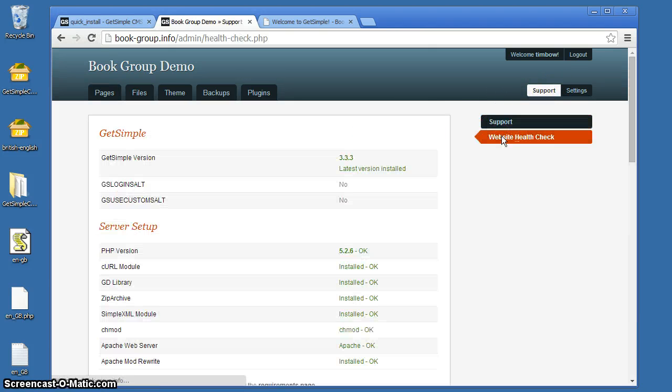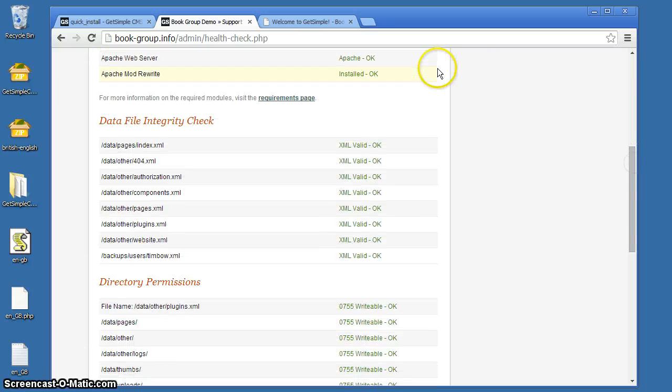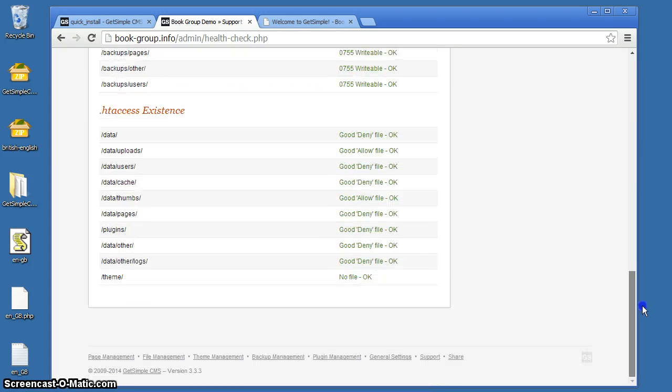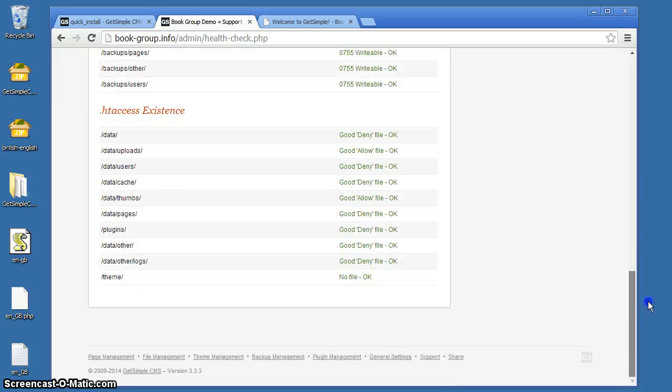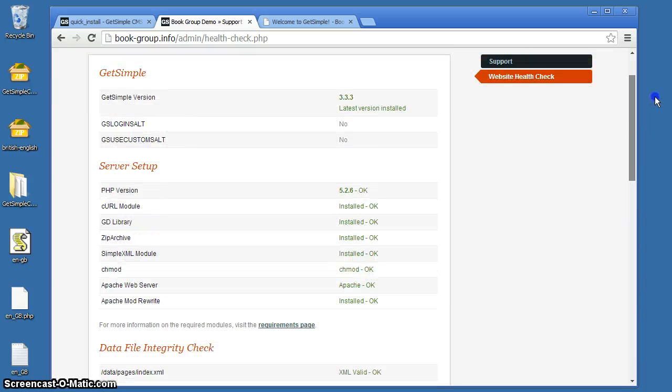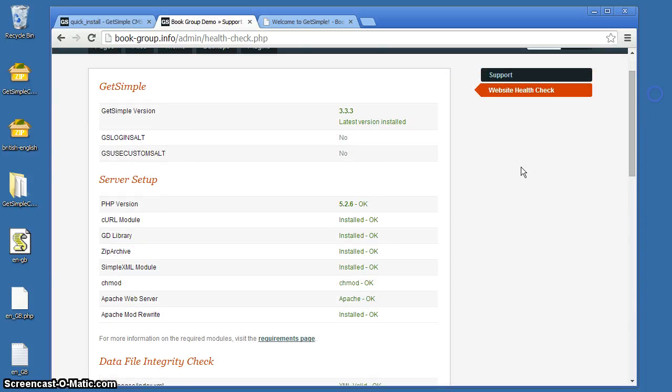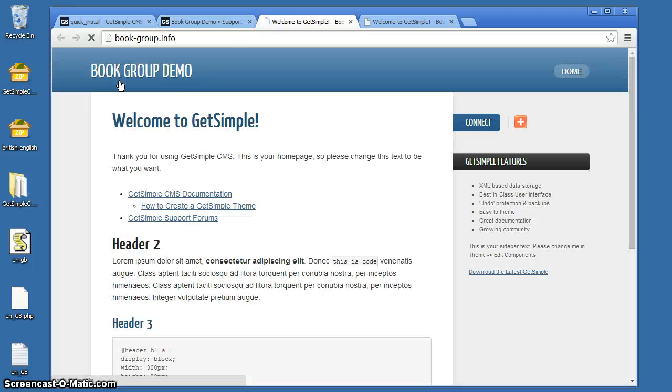Website health check. This is just checking it. Down in this column everything is green. If you've got yellows, it may not be too important. If you have red, there's something to fix. Normally it's just file permissions or something of that sort.